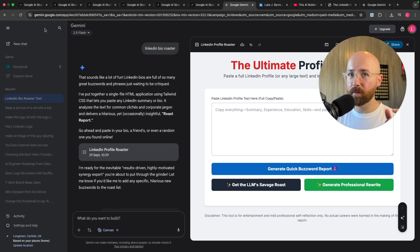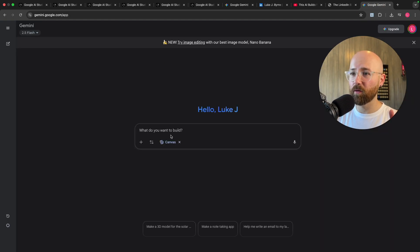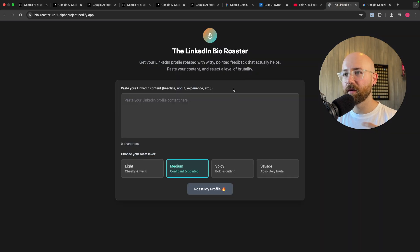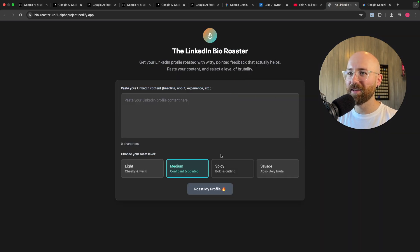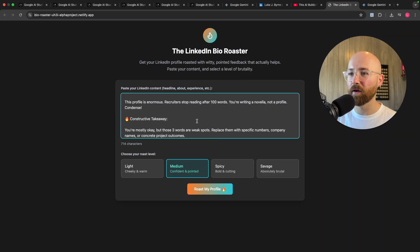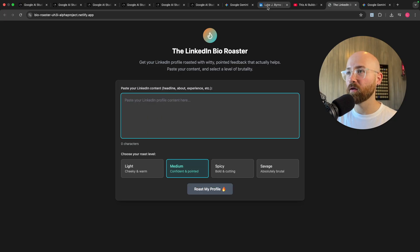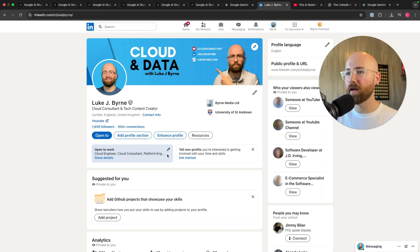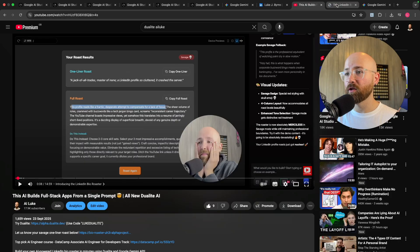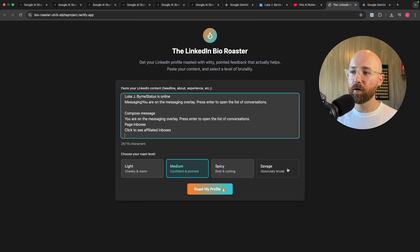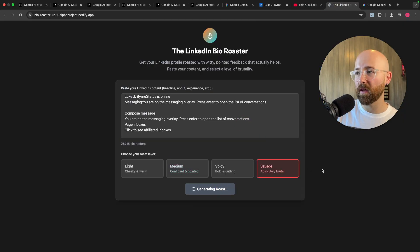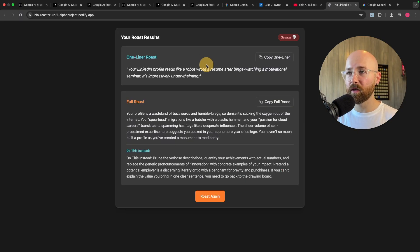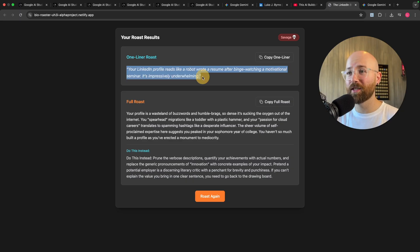So anyway, another example we have here is I just used normal Gemini, so just like this here with Canvas, and I said build me a LinkedIn roaster because I'd previously made one like this here where you basically paste in your profile. So if I go to me here I can just like copy paste this whole thing and then just come over and paste in my profile. Give me a savage roast, roast my profile, and then it will use the Gemini API key to give me this. So your profile reads like a robot wrote a resume after binge watching a motivational cinema. That's absolutely shocking man.